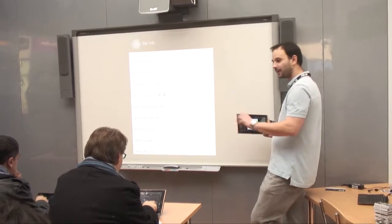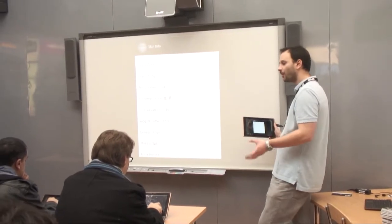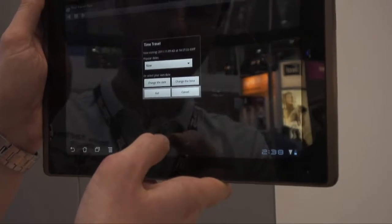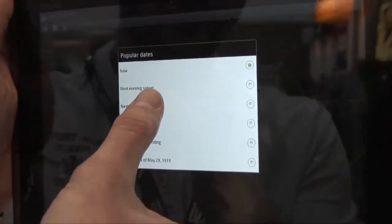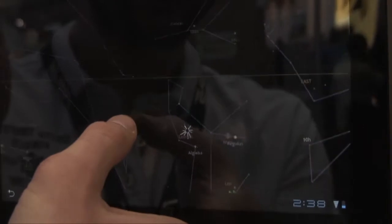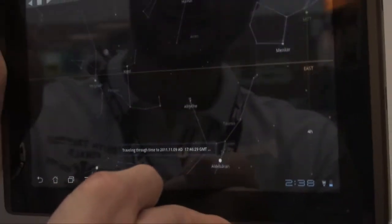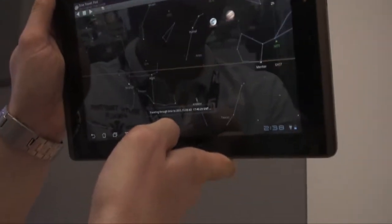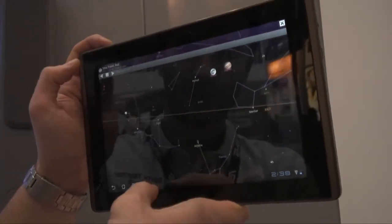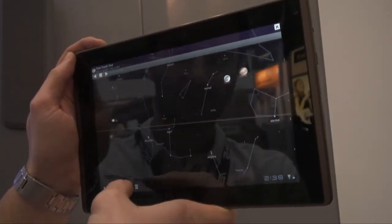Another thing I looked at is some of the space apps that you can download again for free. For example, we're using Google Sky Maps to look at the sky and let the children look at what they can see at this particular time. They can see there is a nice orange line there, and that's the horizon, so they have to work that out.